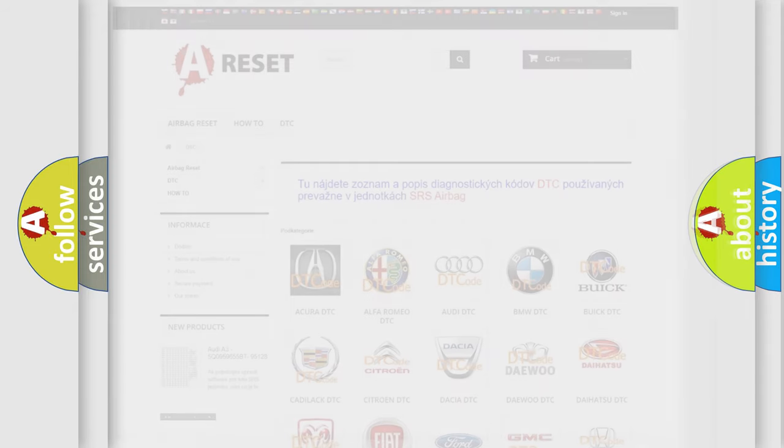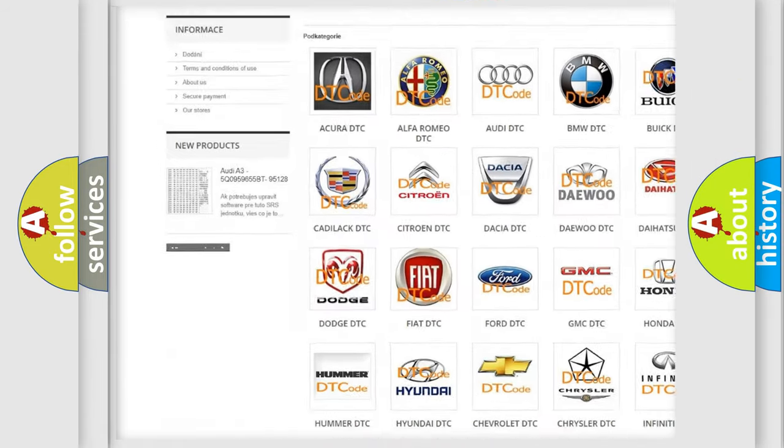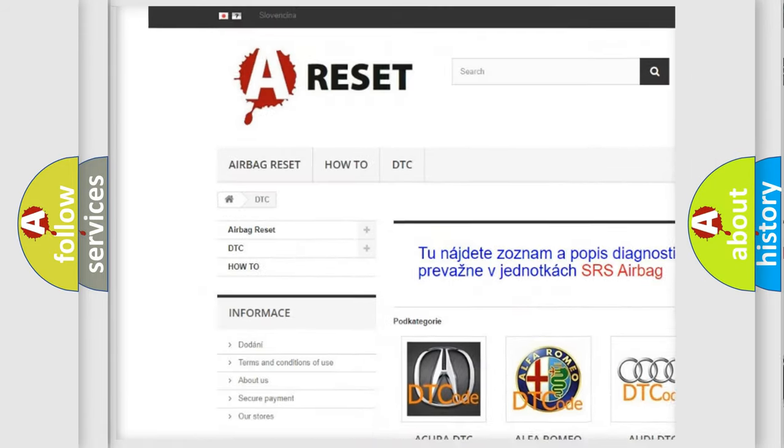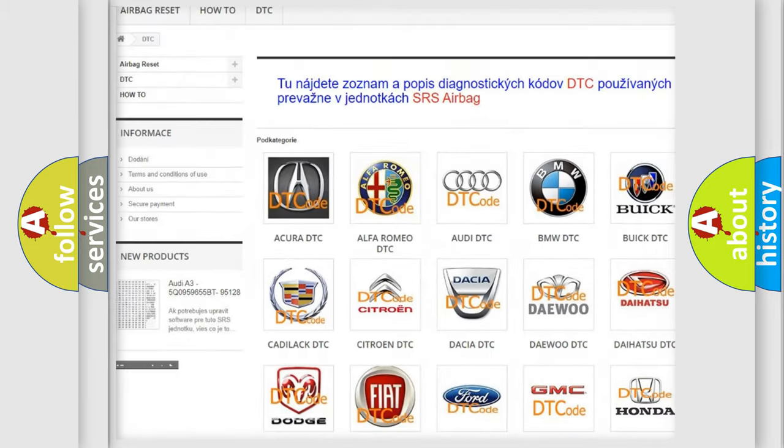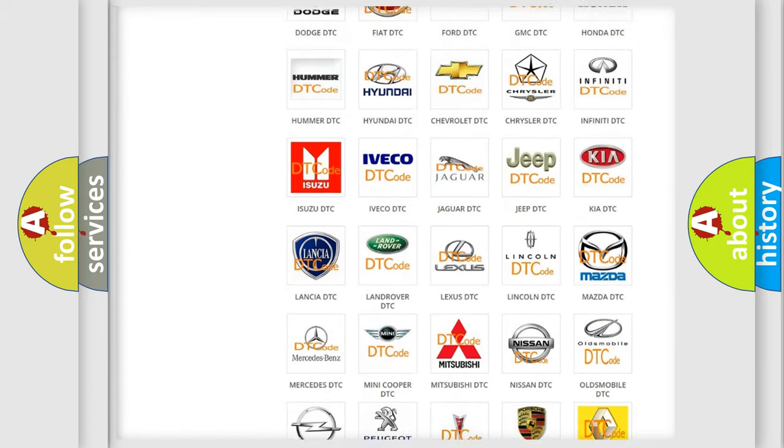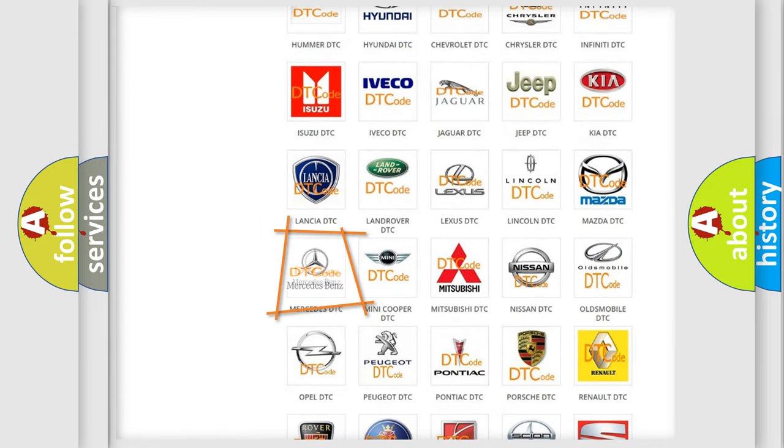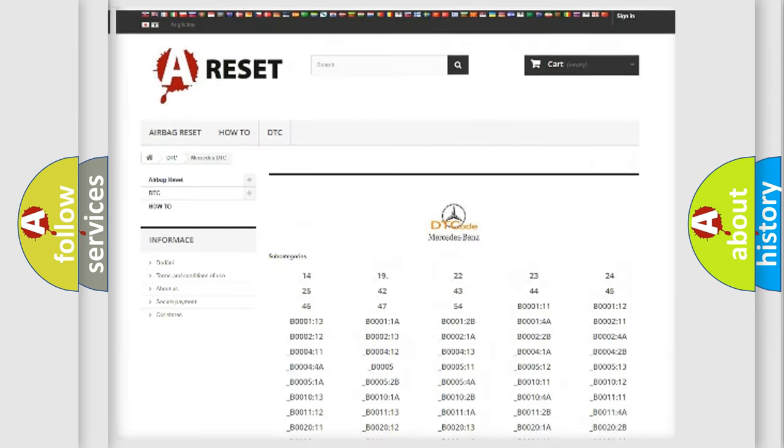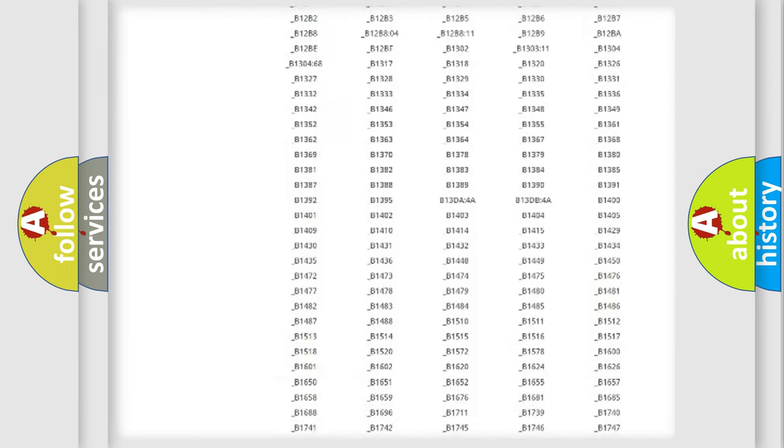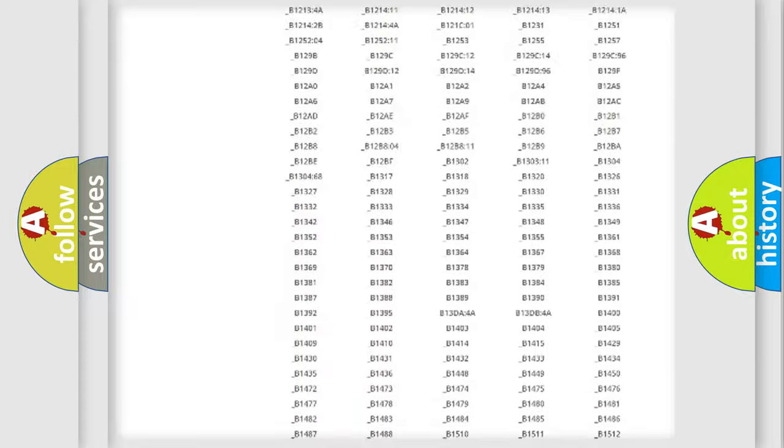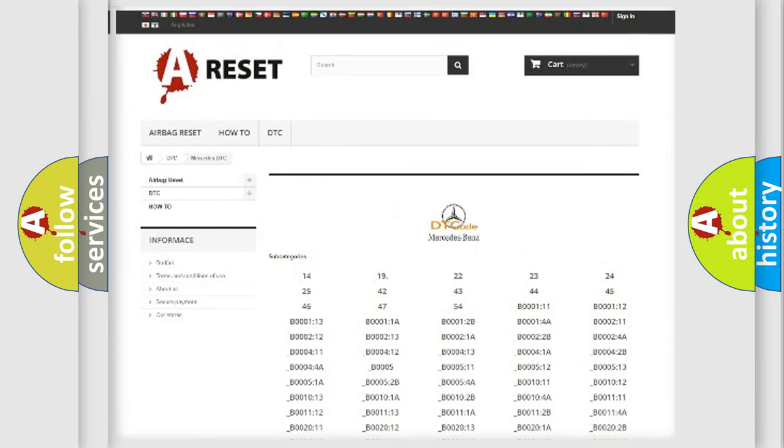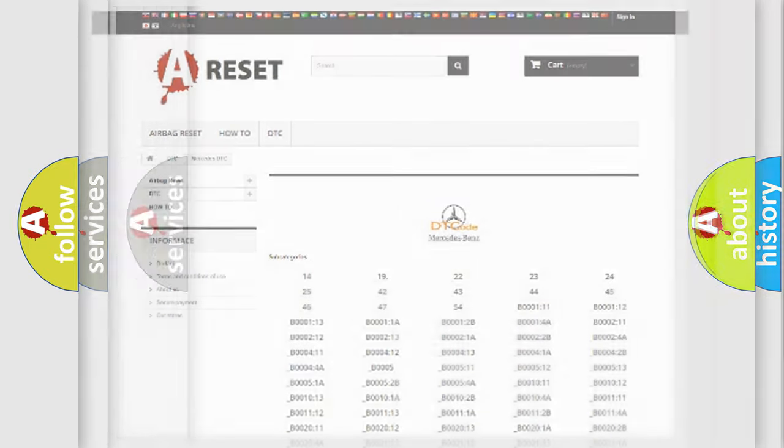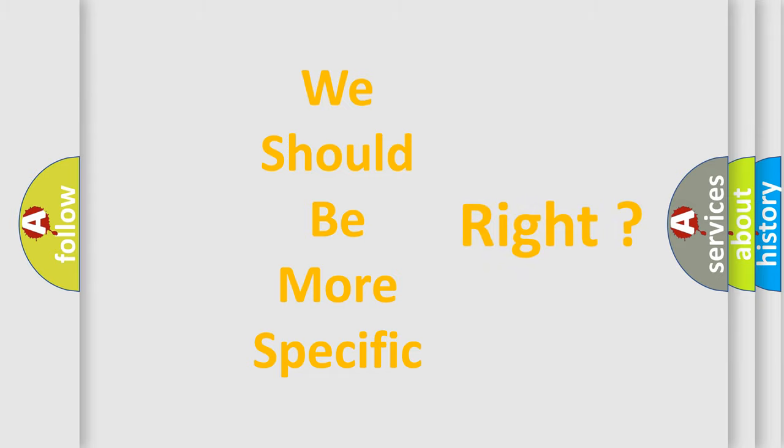Our website airbagreset.sk produces useful videos for you. You do not have to go through the OBD2 protocol anymore to know how to troubleshoot any car breakdown. You will find all the diagnostic codes that can be diagnosed in Mercedes vehicles. Also many other useful things. The following demonstration will help you look into the world of software for car control units.